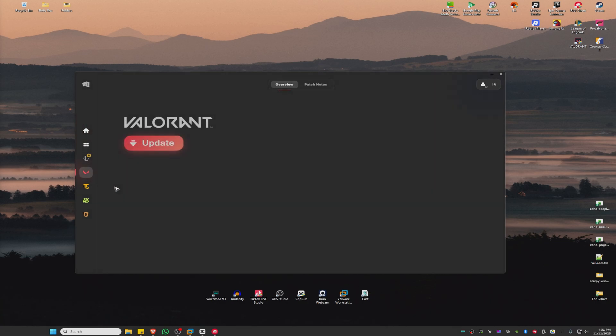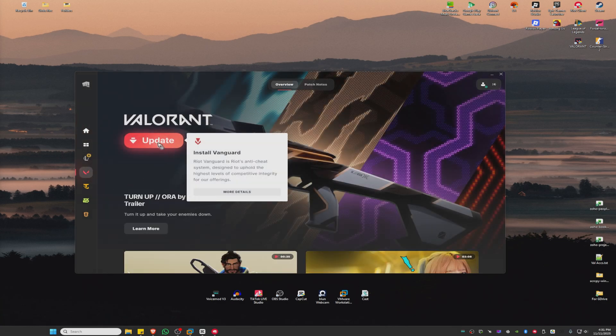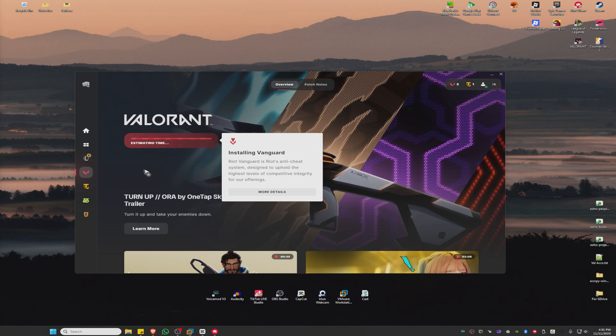Click on Update for Valorant and wait for the process to finish.